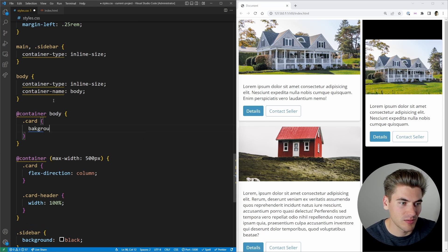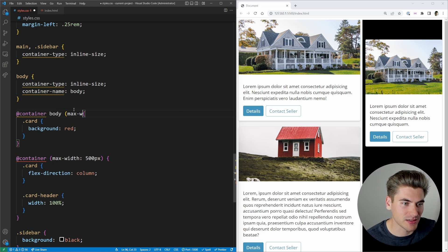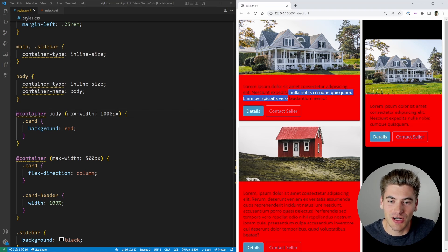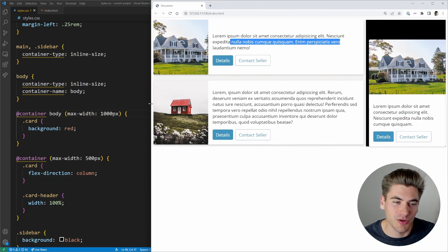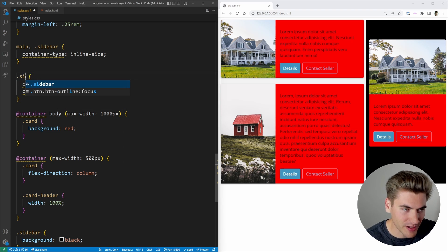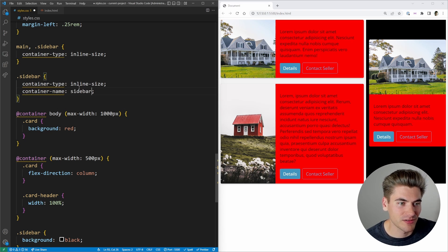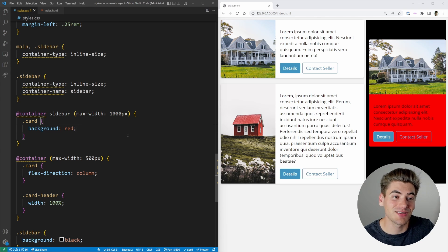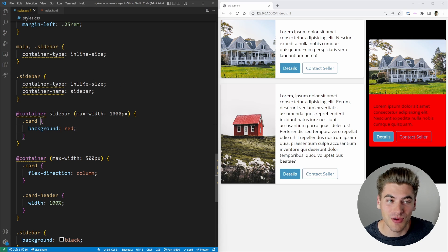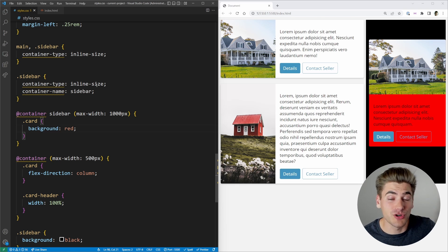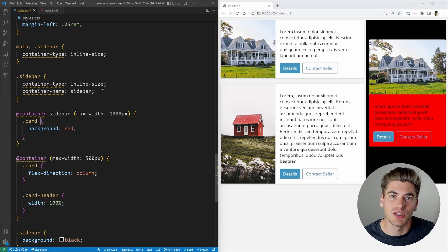When you specify @container with a name — say 'body' — and then define a query like max-width 1000px with a red card background, you can see that when the container named 'body' is 1000 pixels or less, the background turns red. Similarly, you could name the sidebar container 'sidebar' and use that name in your query so only the card inside the sidebar gets the red background. Named containers are most useful when you're deeply nested and need to target a specific ancestor container.